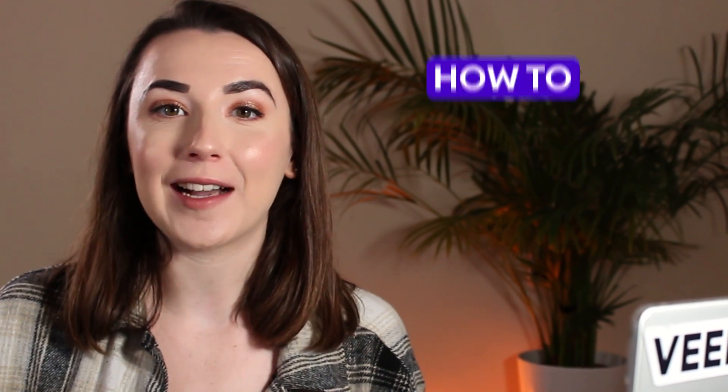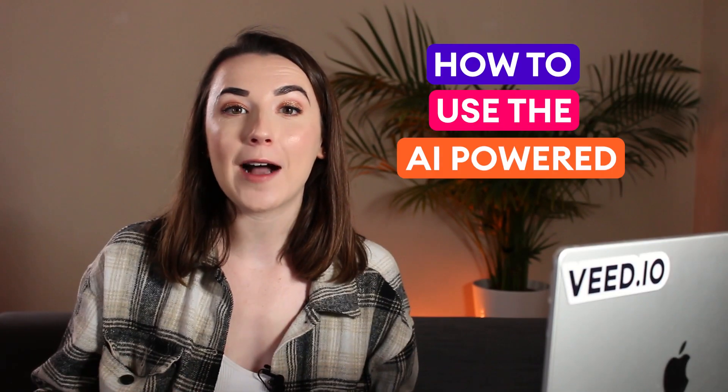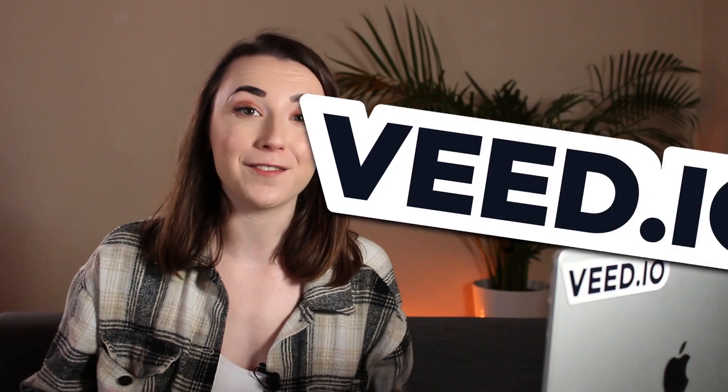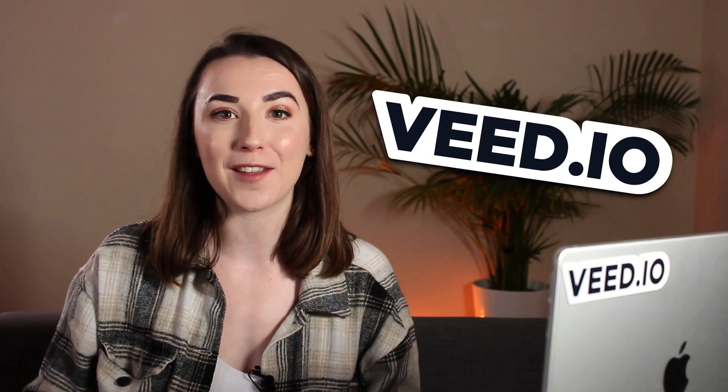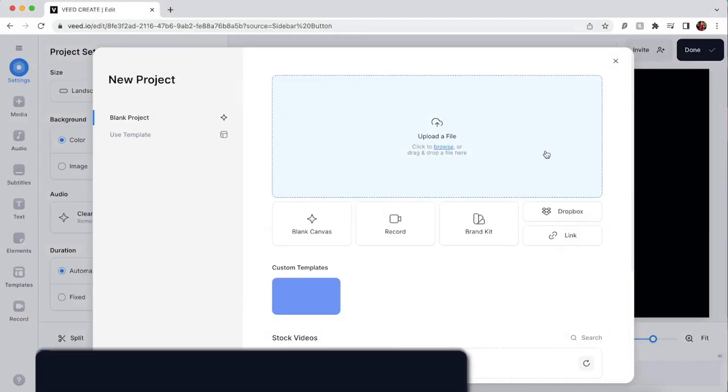Hello everyone, I'm Becca and in this video I'm going to show you how to use the AI-powered background noise removal tool in Veed, which is an online video editor.